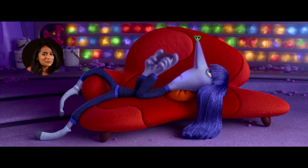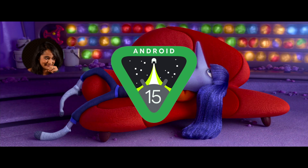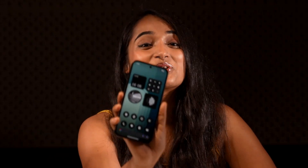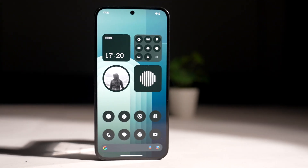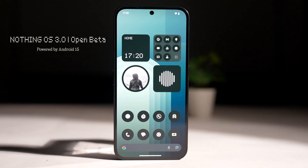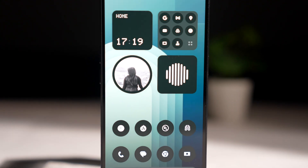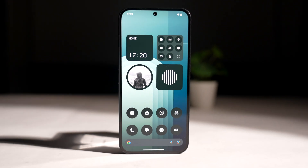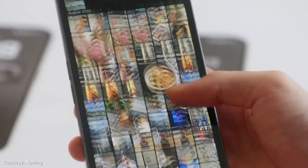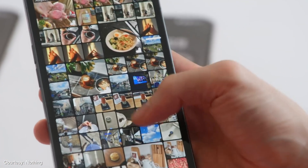In a world of boring incremental Android updates, Android 15 — this is something truly exciting. This is the Nothing OS 3.0 Beta, which we've been tinkering around with on the Nothing Phone 2A. And even though it's based on Android 15, which is a very bland update, this is anything but bland, given the exciting changes we got to see and some that are coming soon.